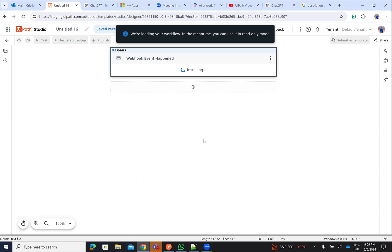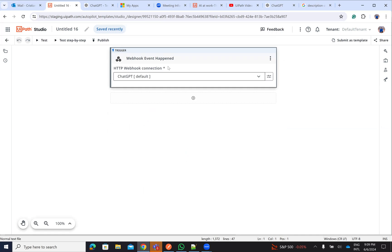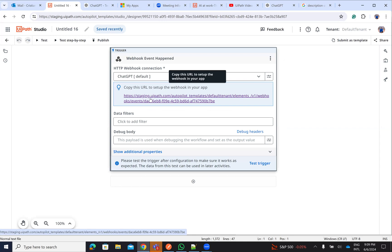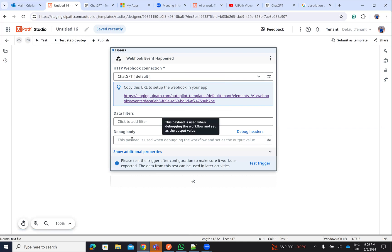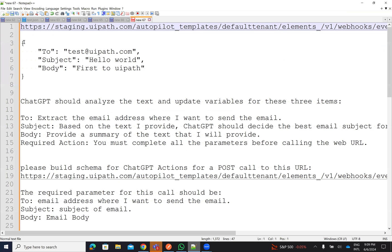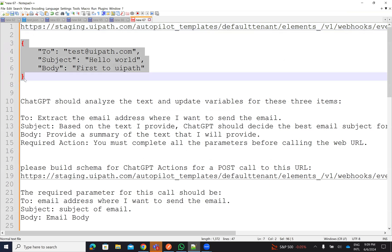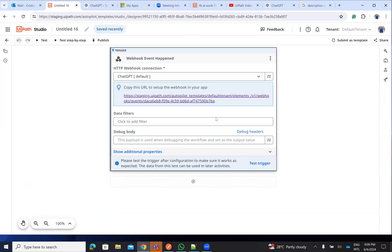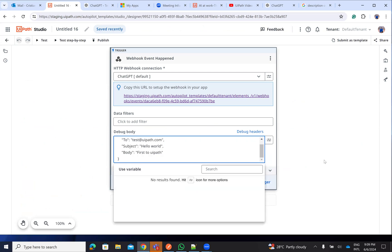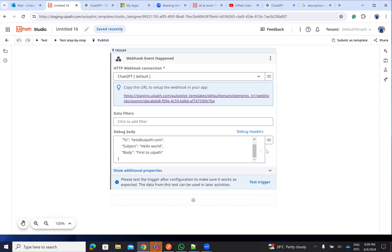Now, on this webhook, the system will generate a link. This is the link that I will put inside of my GPT. GPT will call this one. Here, I will put an example of JSON if I run debug. So I have here an example with the JSON just for debugging to show you that the code is working. I said the debug body will be this one.